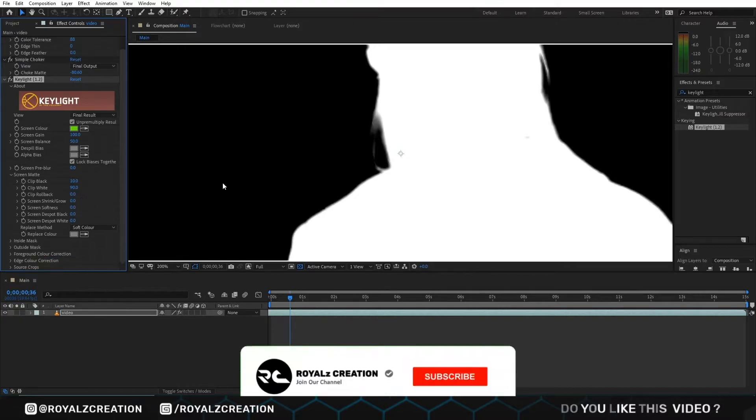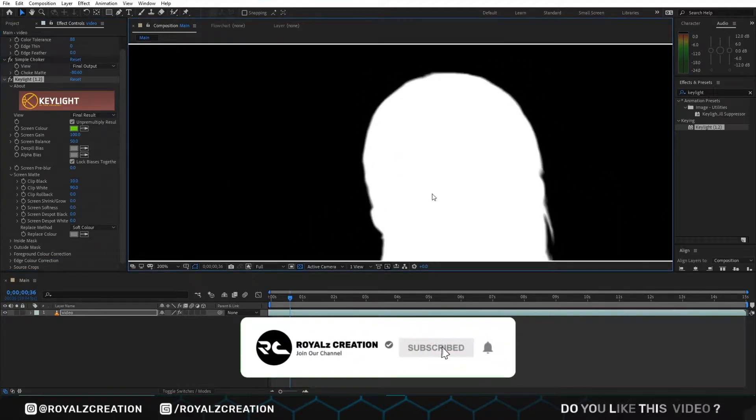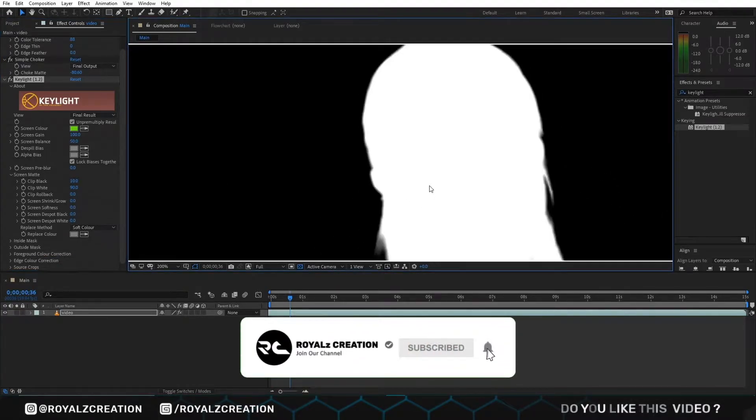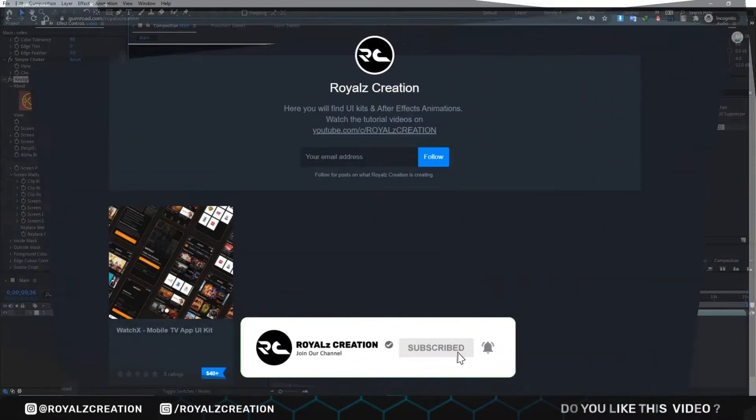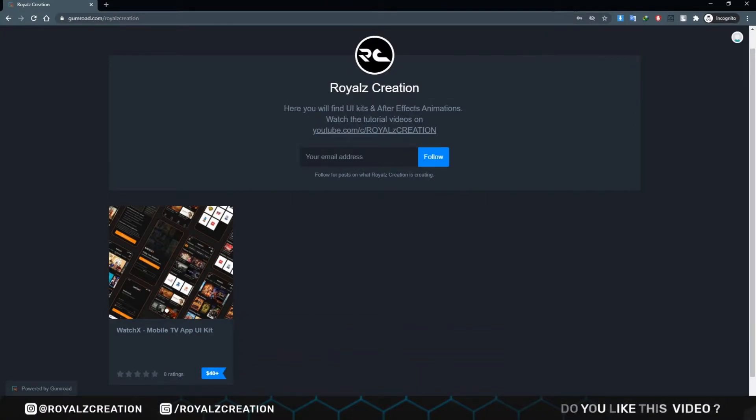Please do not forget to subscribe to my YouTube channel and follow me on my Gumroad account.